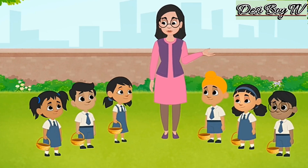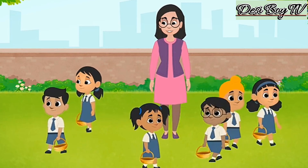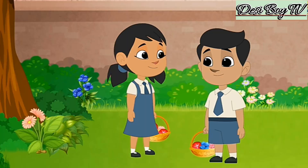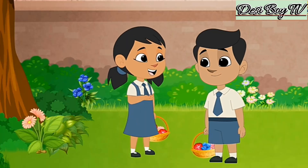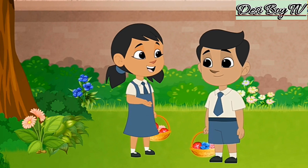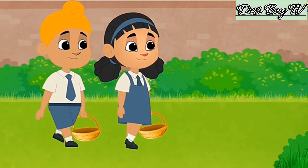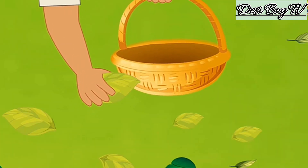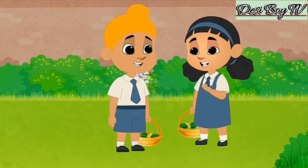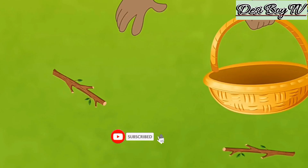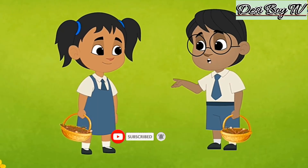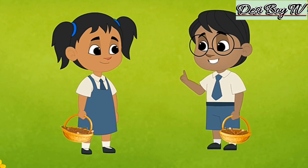Alright, that sounds good. It looks like we have collected all the flowers we could find on the ground. Let us go back and show them to the teacher. I think we have collected a lot of leaves. Let us go. These twigs are enough for the collage. Let us go and show them to the teacher.